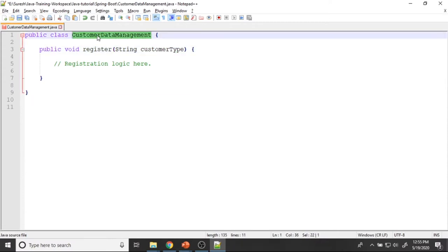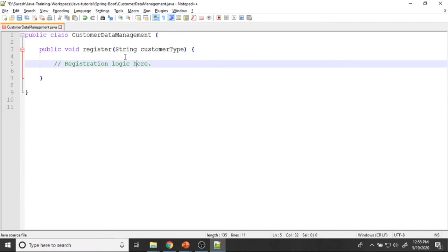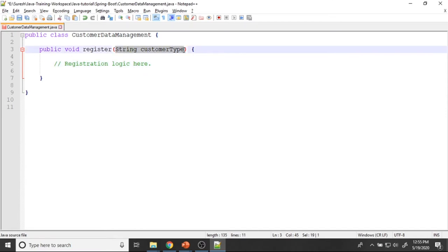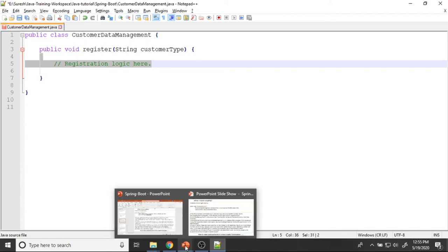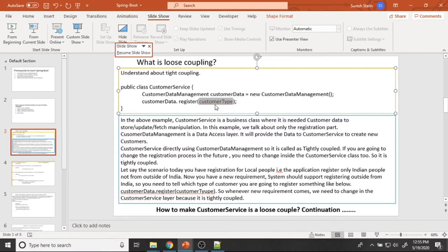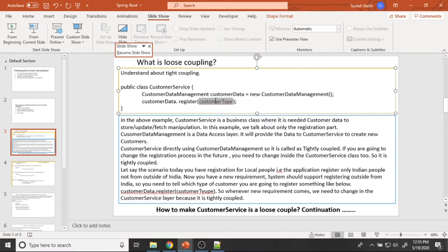Inside CustomerDataManagement I am modifying the register method. I want to make it register customers from India as well as from outside India, so I need to change the registration logic. I am adding one parameter called customerType and my registration logic goes here. Since I added a new parameter, I also need to pass that parameter wherever I call the register method. This is the problem with tight coupling — whenever you change your method implementation, you have to change it in every place that calls it.